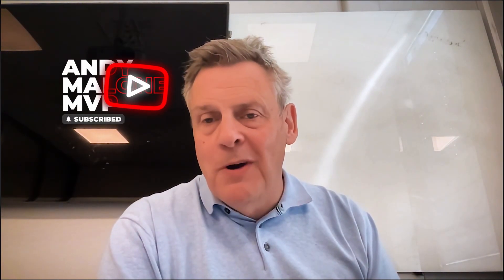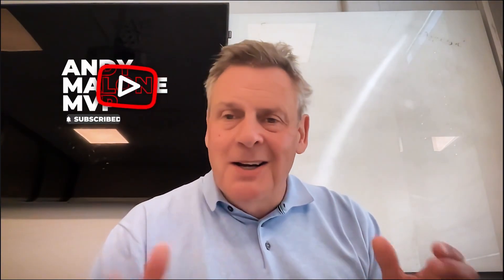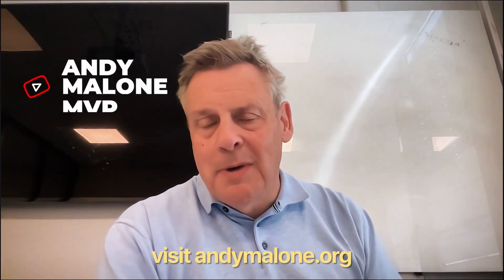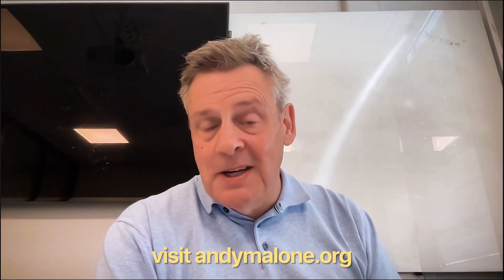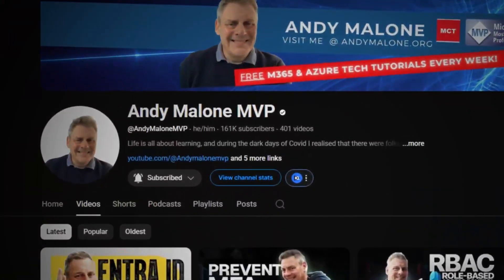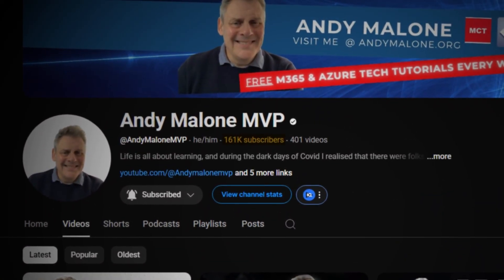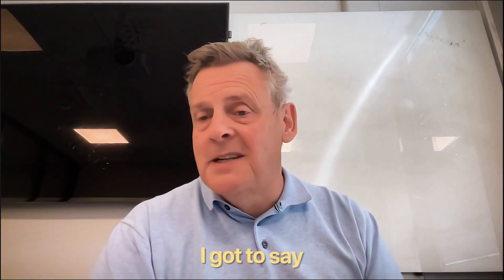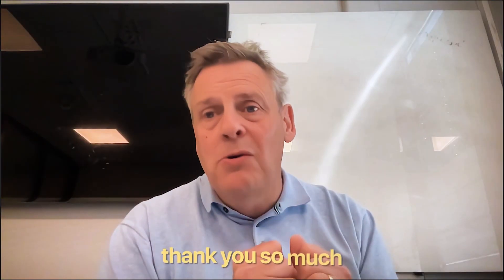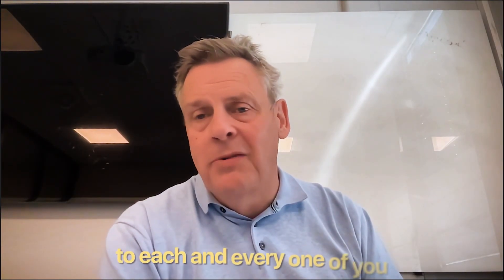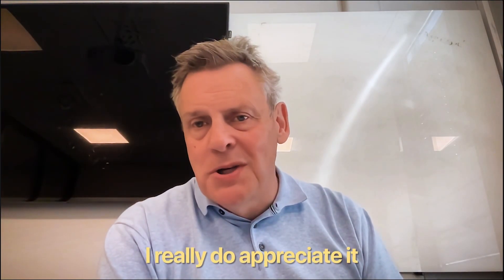Now if you haven't subscribed to the channel, we'd love to have you on board. So hit that subscribe button and ring that bell and come join my learning community. I've just hit 160,000 subscribers. I gotta say thank you so much to each and every one of you. I really do appreciate it.